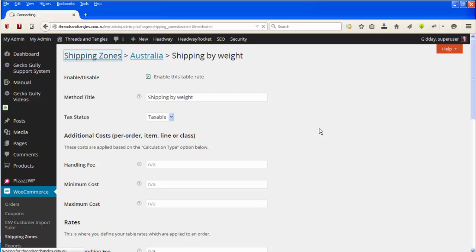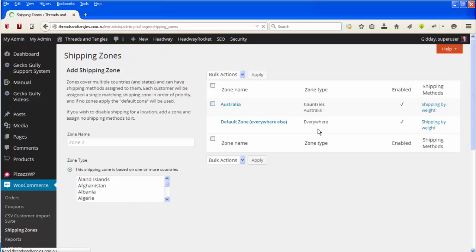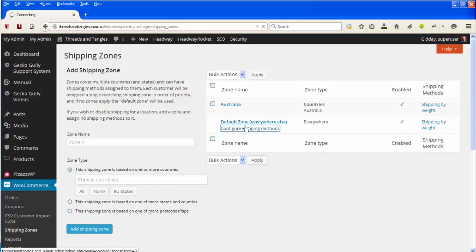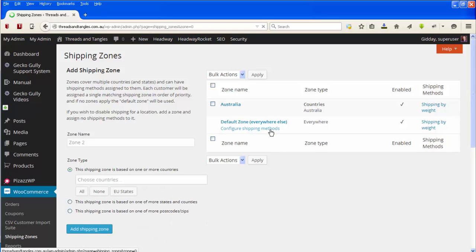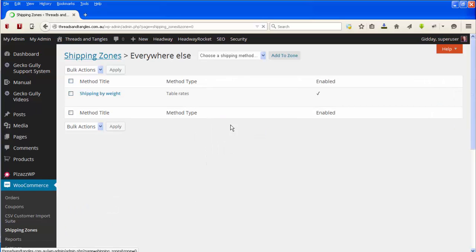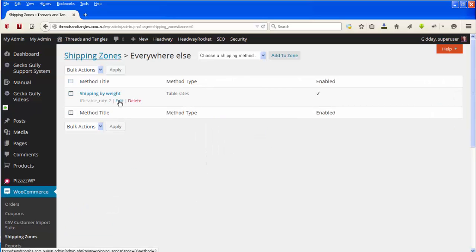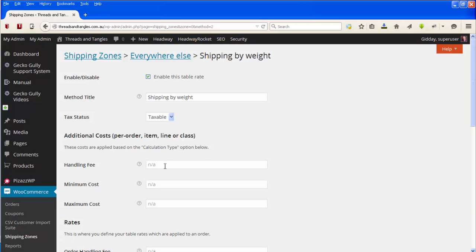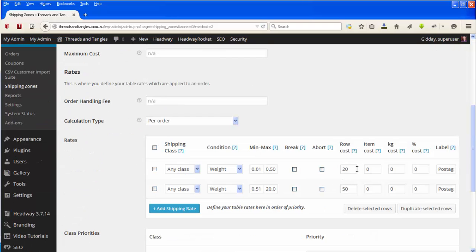When you've changed your Australian rates, you might also want to change the rates for outside Australia. We go to Configure Shipping Methods for the default zone, which is everywhere else — so this is what customers outside Australia will be looking at. We go to Edit, and again if we want to we can put in a handling fee or adjust the handling fee, and here we can change the row cost.